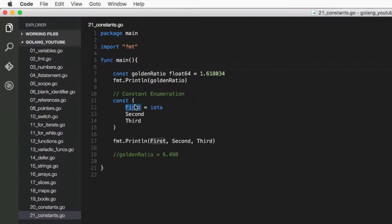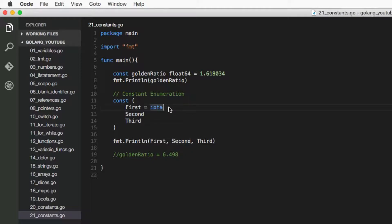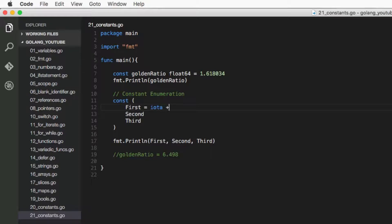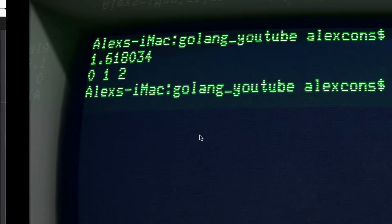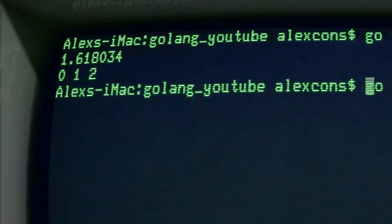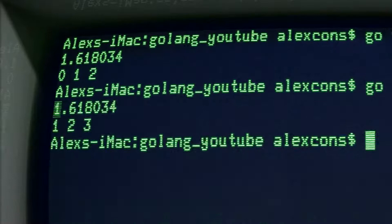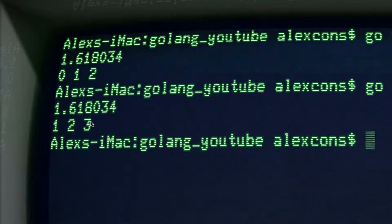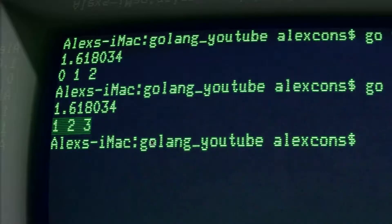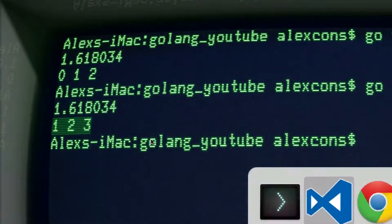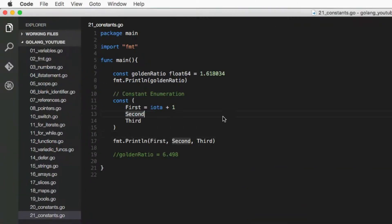First is equal to zero, second is equal to one, and third is equal to two. So you can play with this iota. So you can have it equal to iota plus one, and if we come here and run this again, it's going to start at one and just add to the iota value.